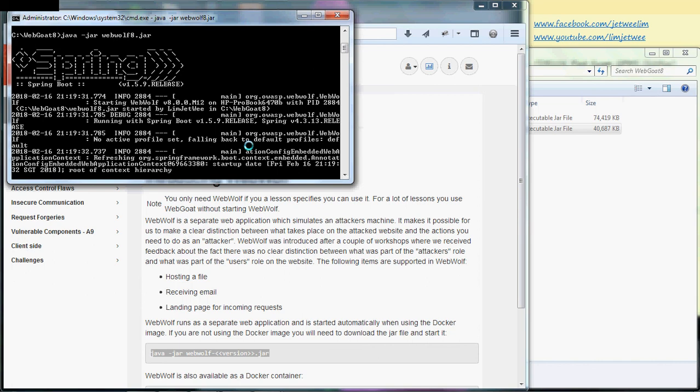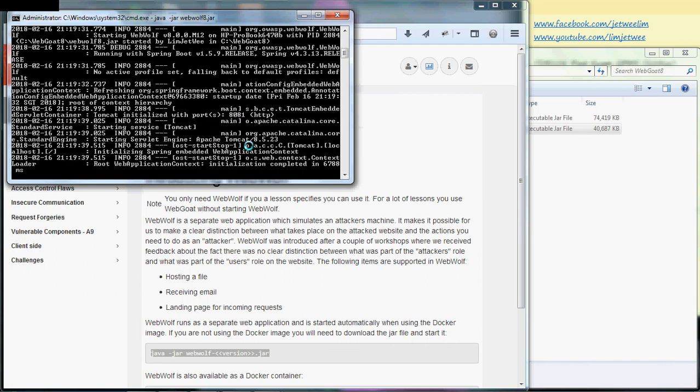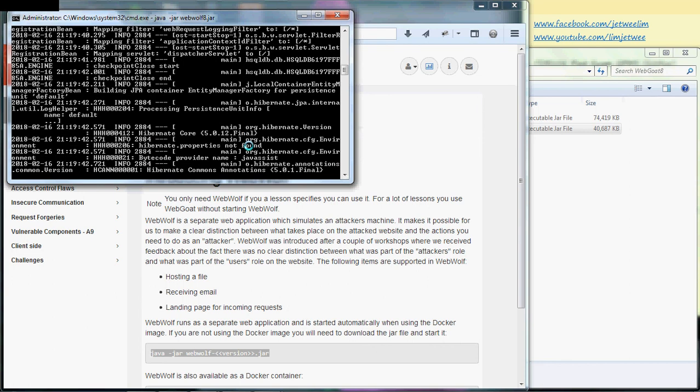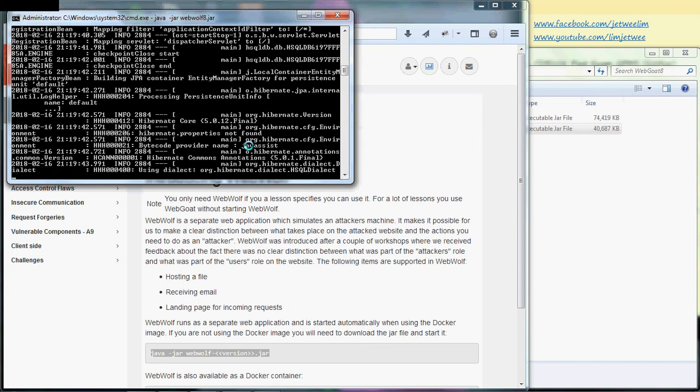If you're running WebWolf for the first time, it may take a little bit more time than usual. That is quite normal.